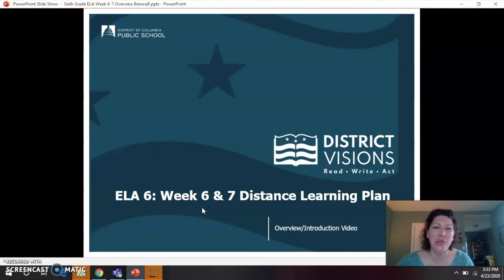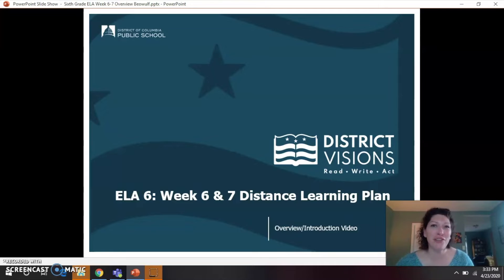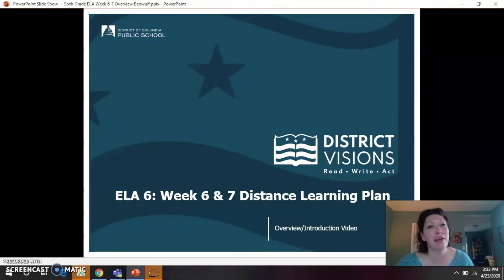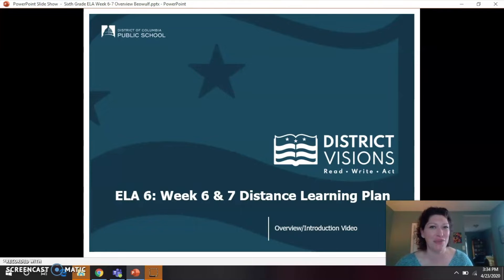Hello DCPS sixth graders. My name is Mrs. Strepik. I'm a literacy instructional coach over at McFarland Middle School. Go Mustangs! This is just a short informational video to tell you a little bit about the upcoming unit and the work and tasks in your ELA class for the next few weeks.